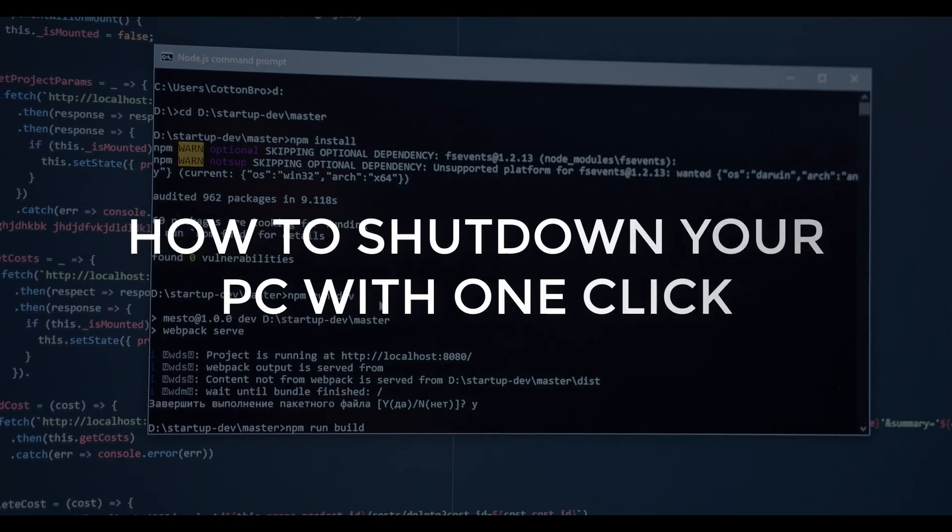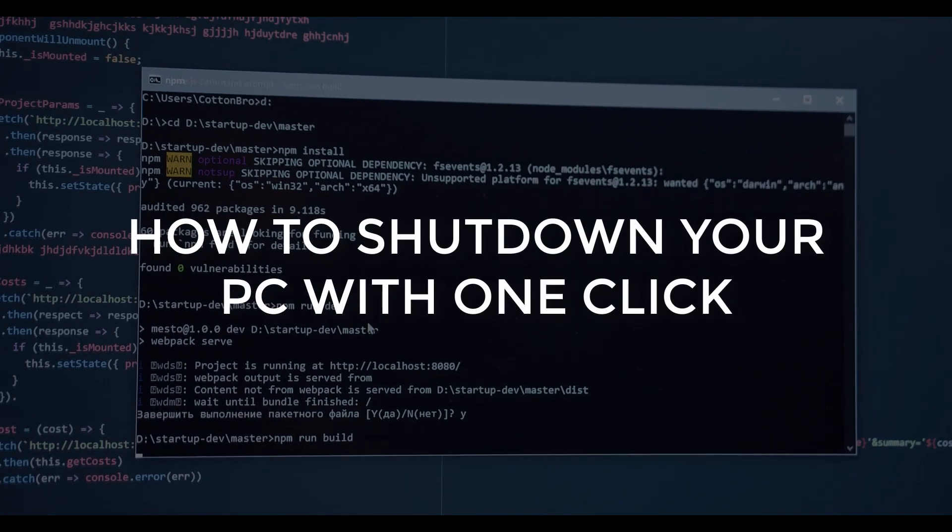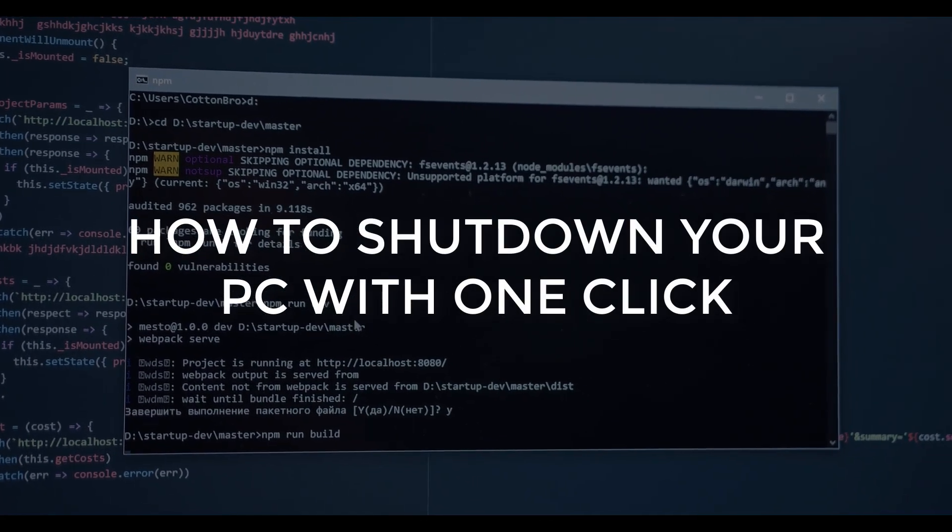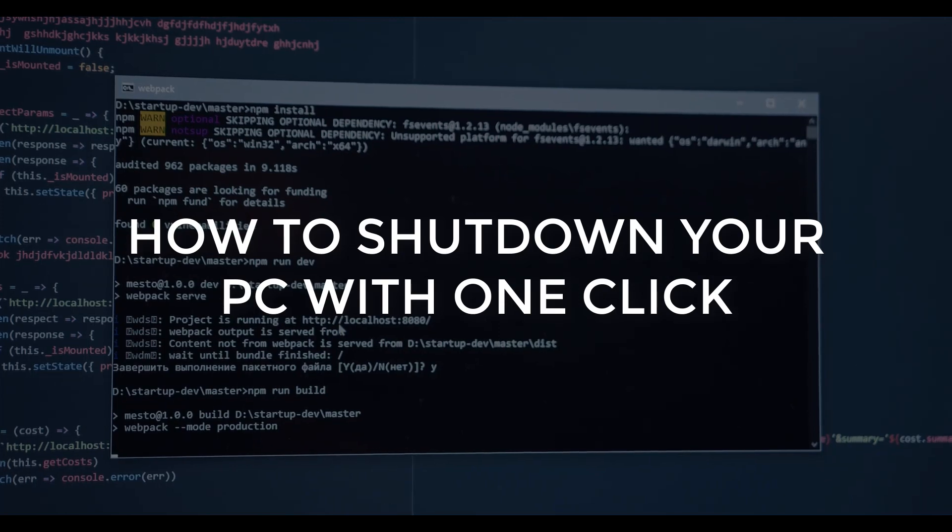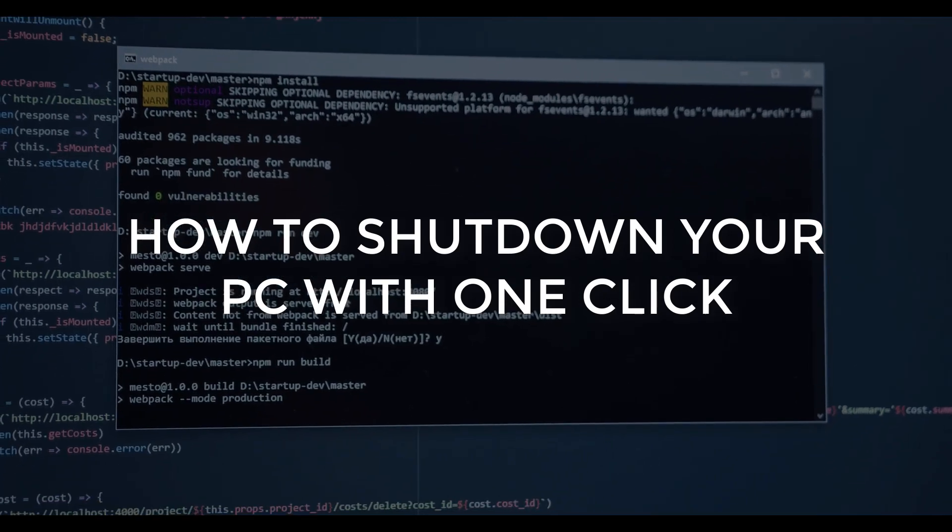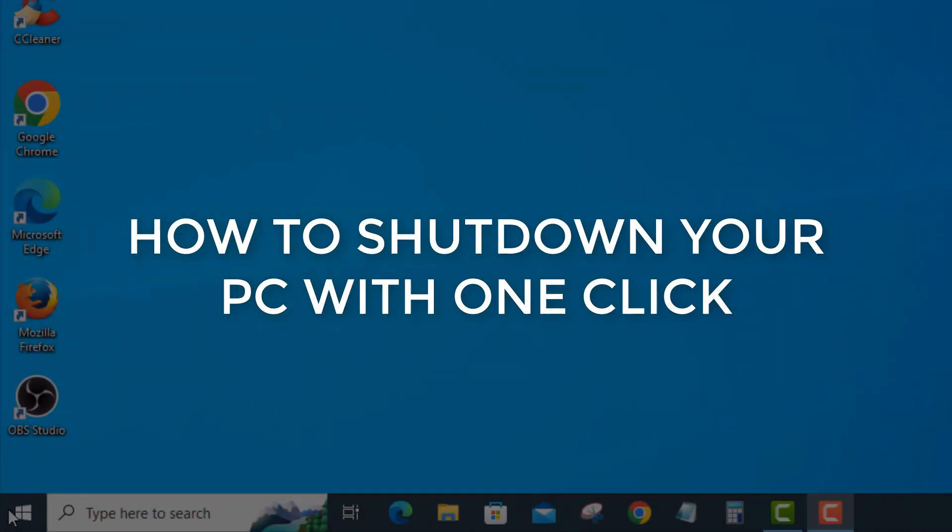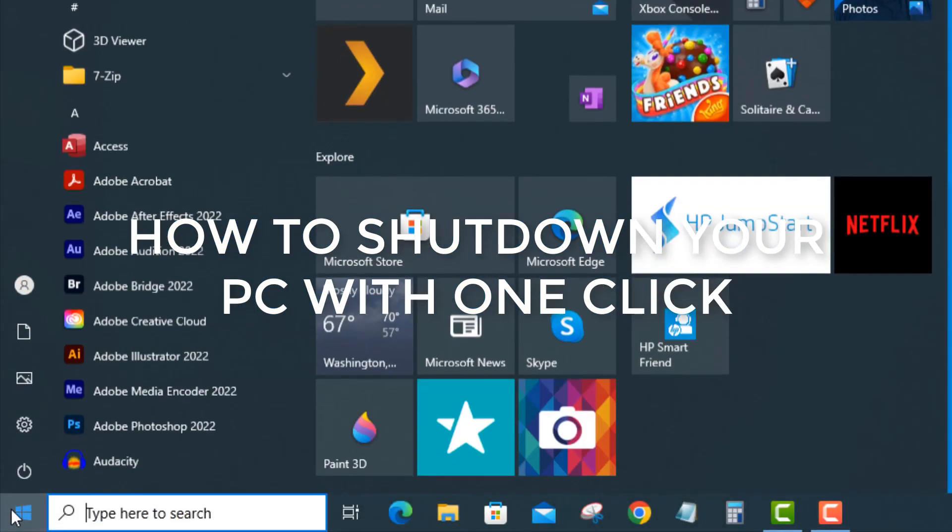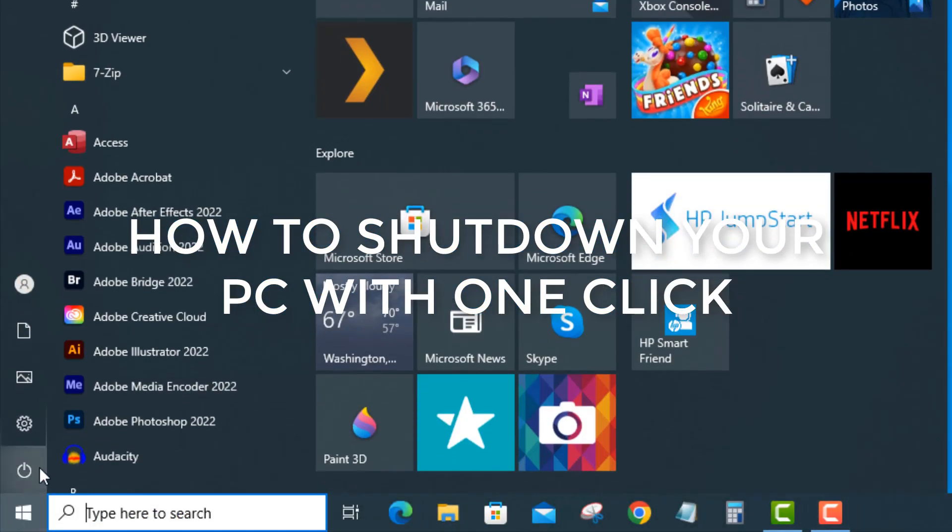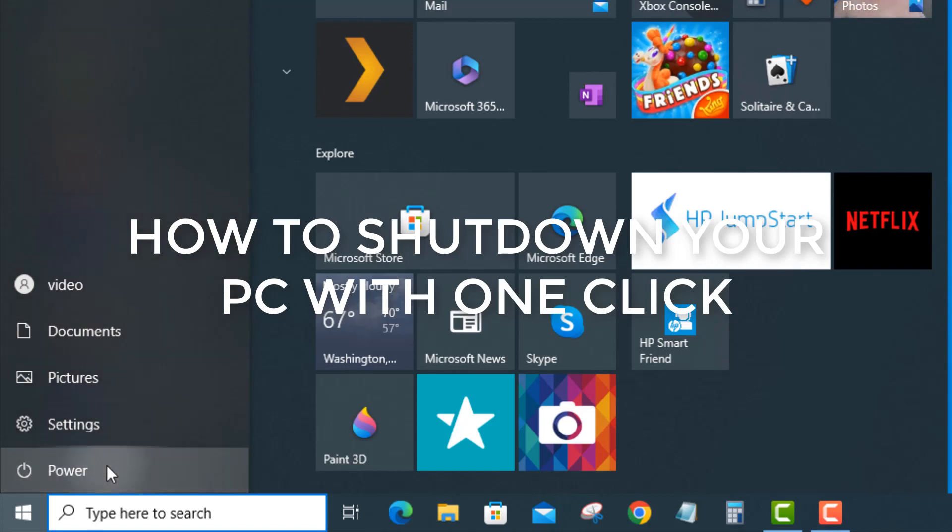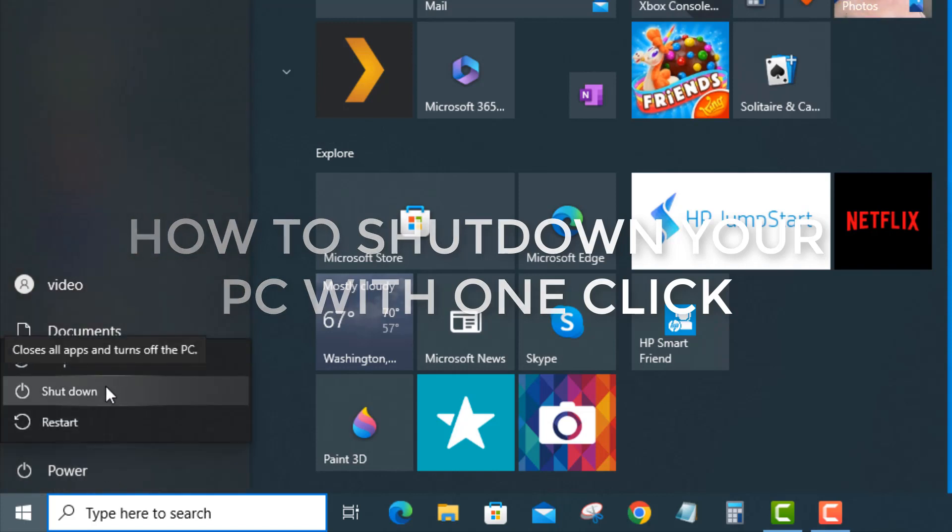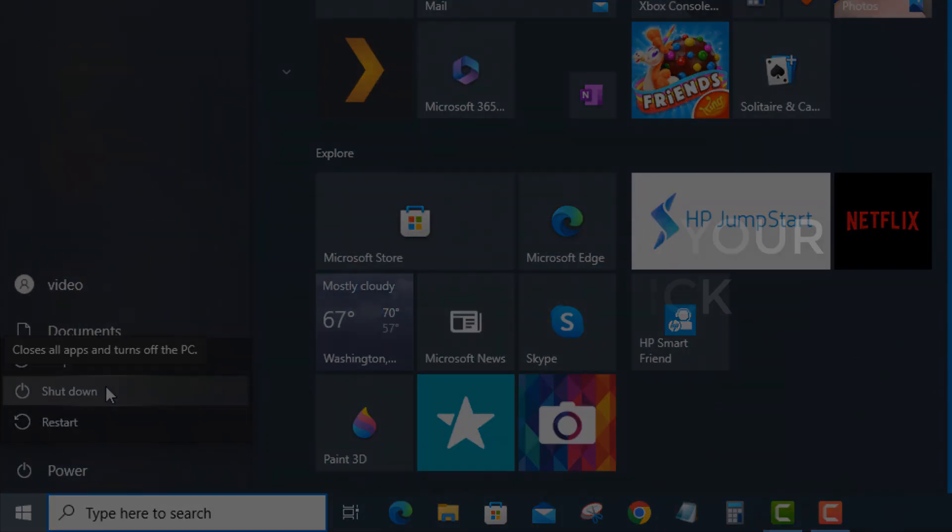In this video, I'm going to show you how to make a shortcut on your desktop that will shut down your PC without having to go to start and click here and click there. Just go right to the main event, shutting down or powering off your PC. So let's get right to it.